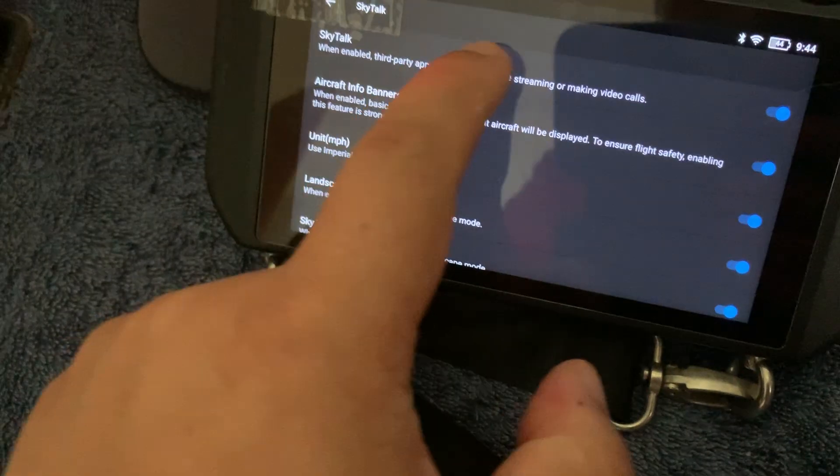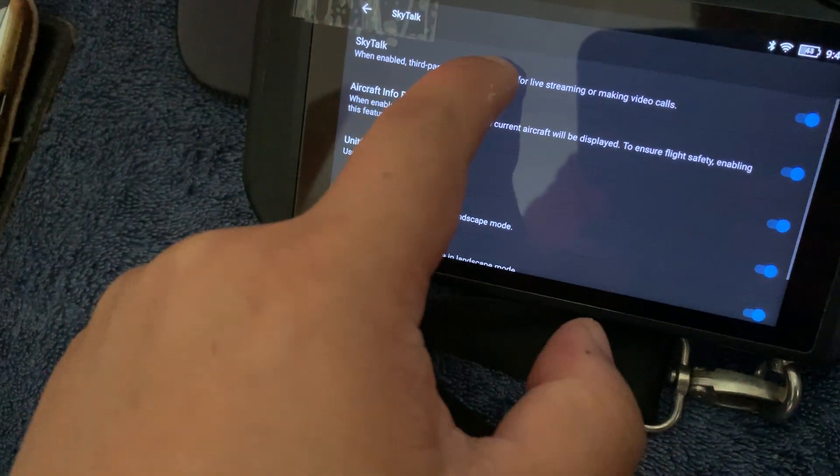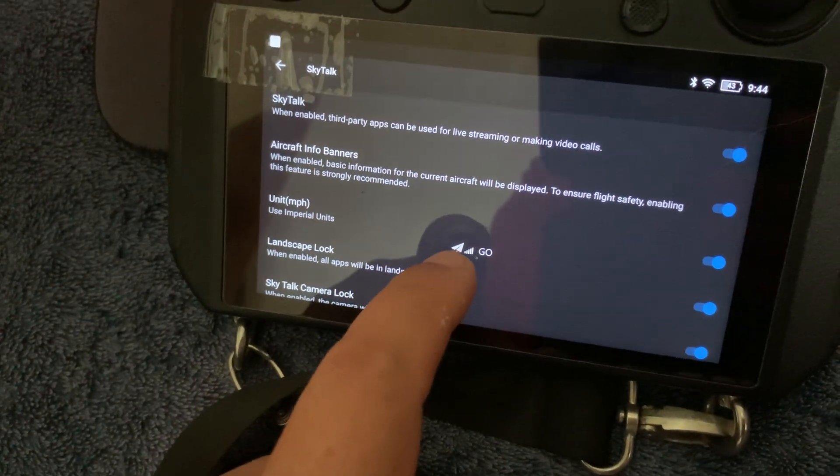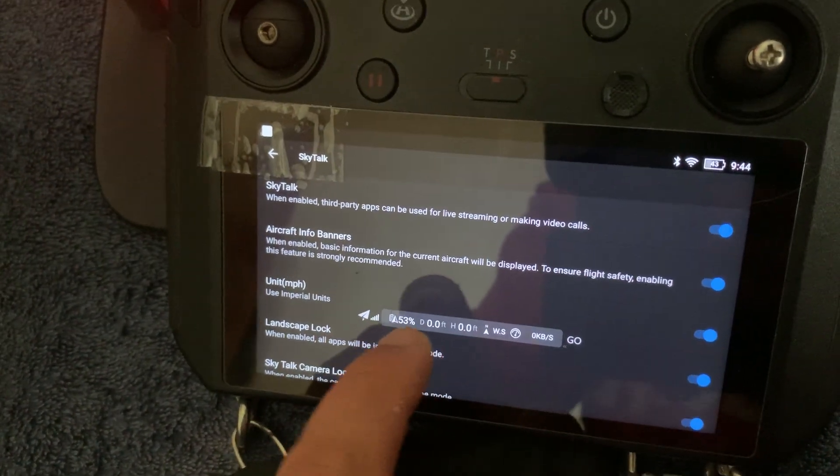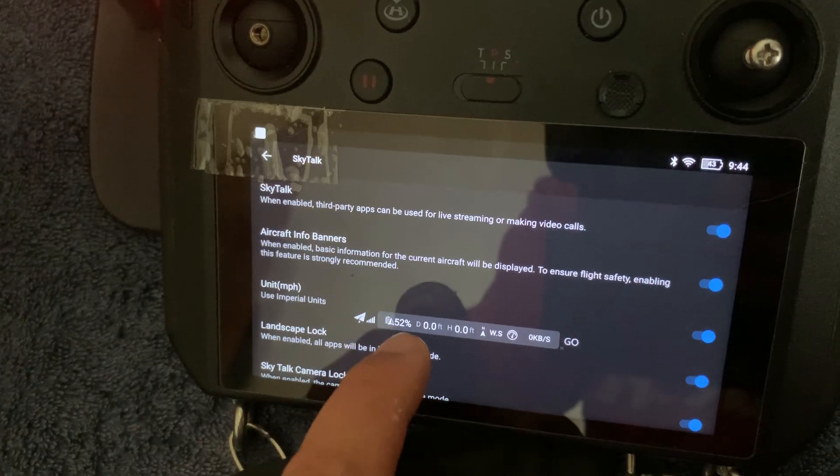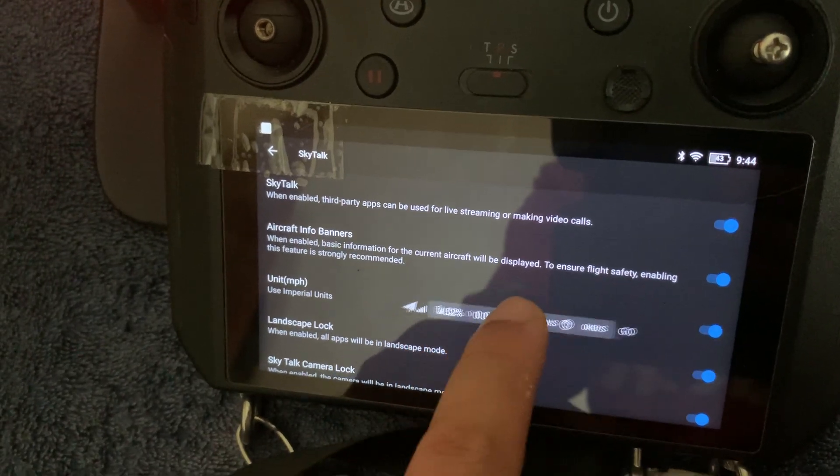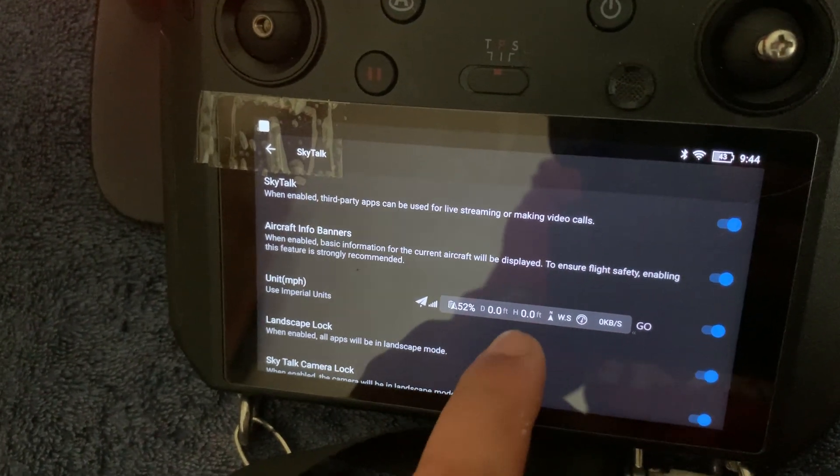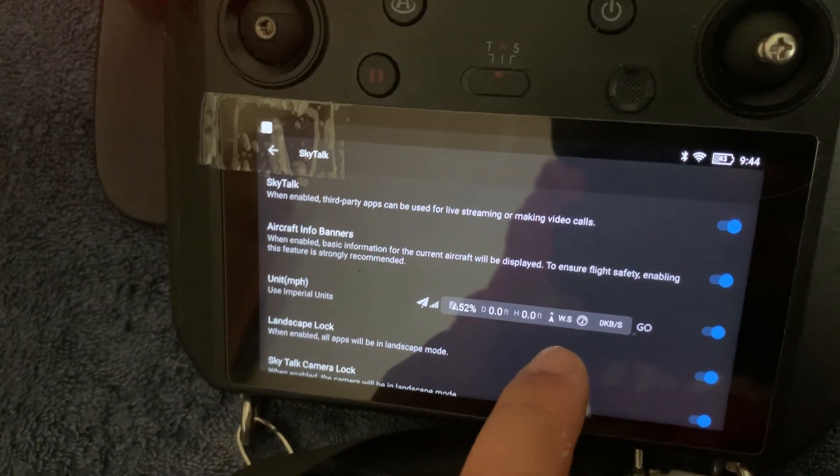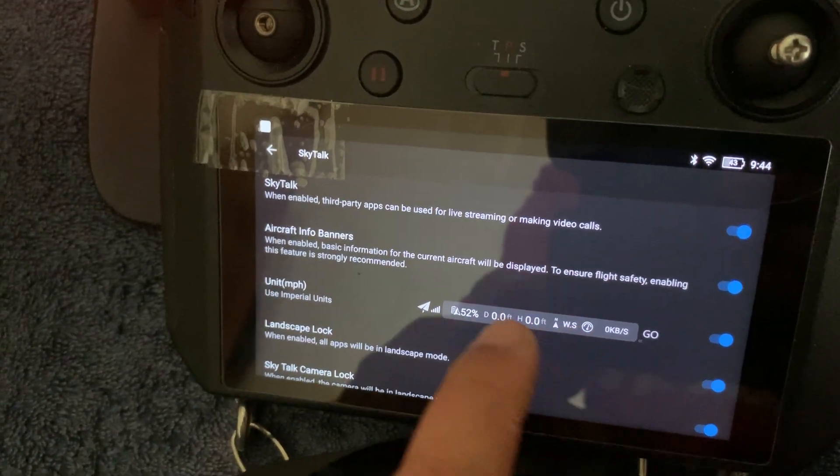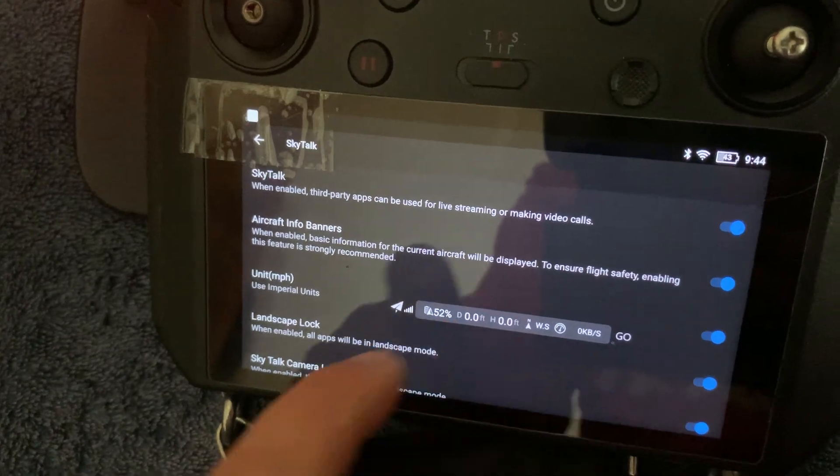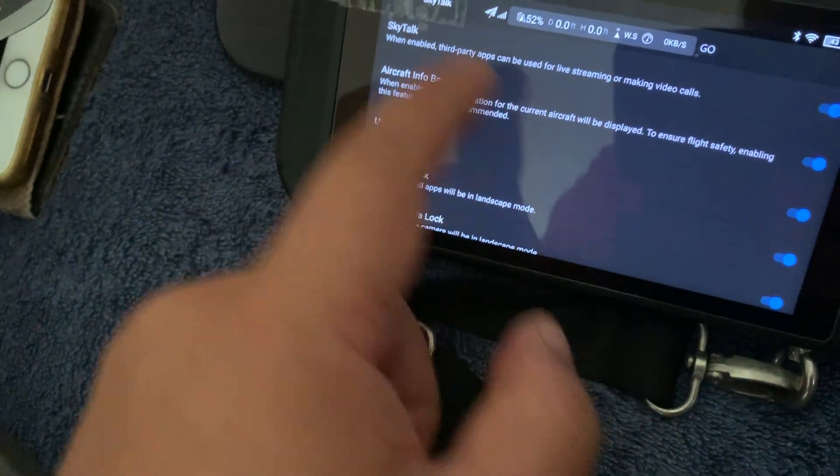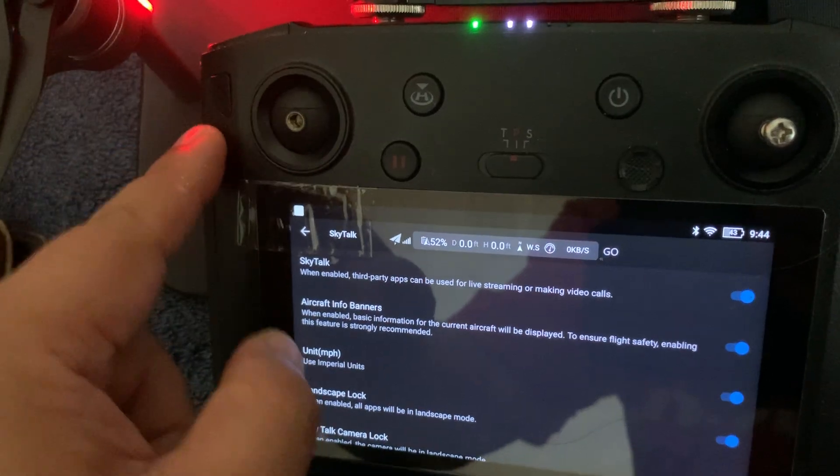You'll get this floating little telemetry. Go into it and you'll see the battery, the height, and the distance as well as the quality of live stream with this system. Now put that away and then double tap on that.